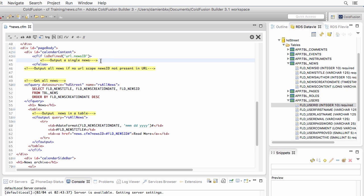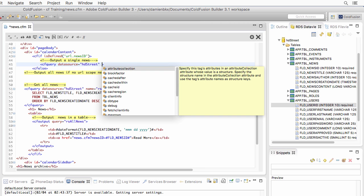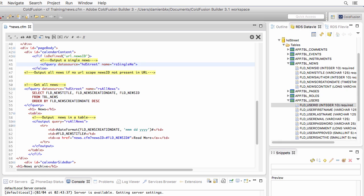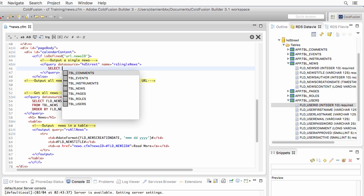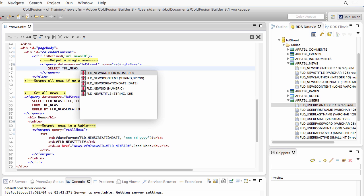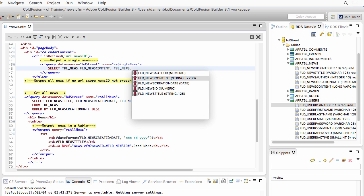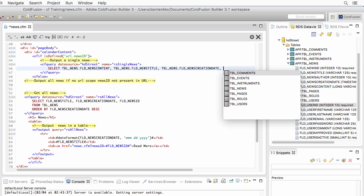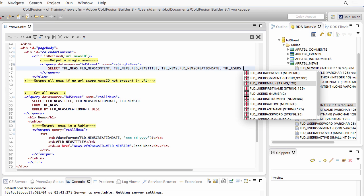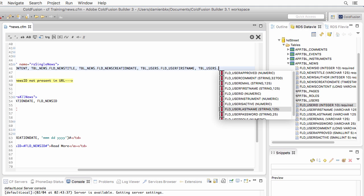Inside the cfif block, I'll create a cfquery that queries the HD street datasource, named RS_single_news. In the SELECT clause, from the news table I need news content, news title, and news creation date. Then adding a comma, I select from the users table the user first name and user last name.